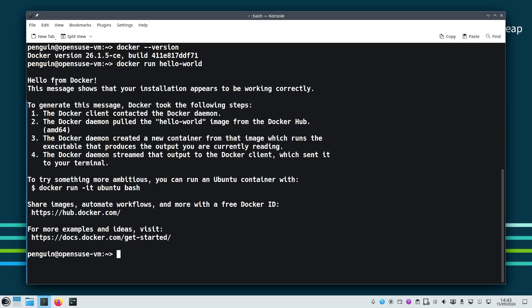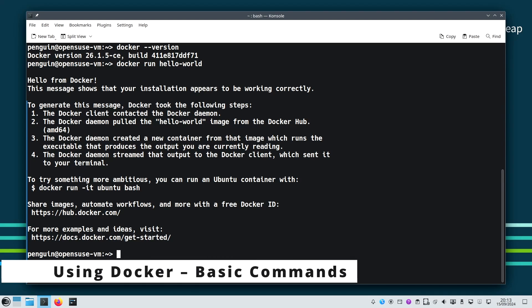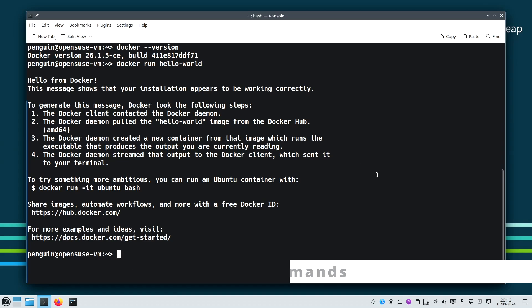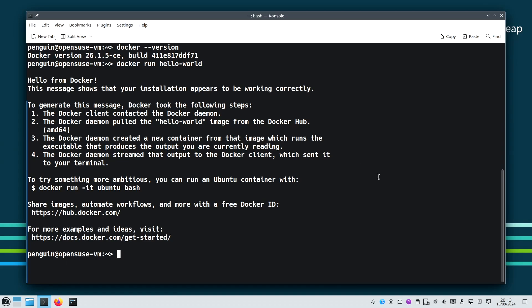This is a hello from Docker and you can see some message for explanation to generate this message. It's clear enough. So now we've verified our Docker installation on openSUSE Leap and let's move on.